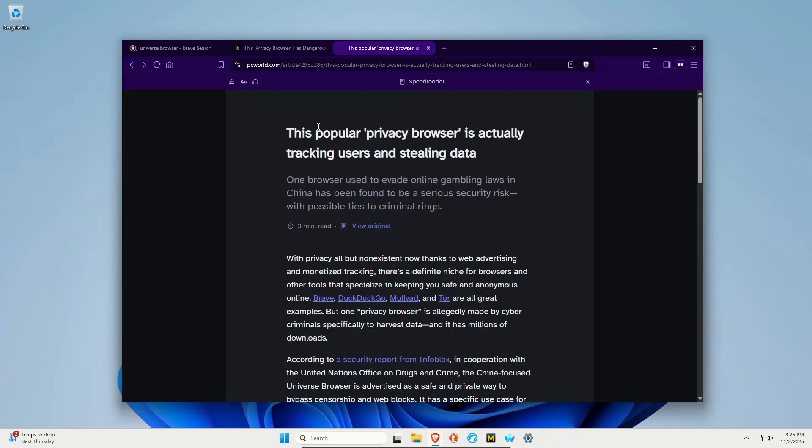Welcome to this video. A popular privacy browser is actually tracking users and stealing data.